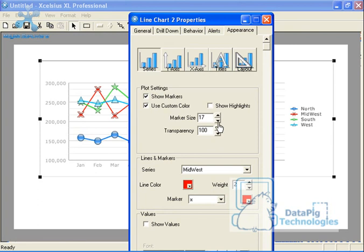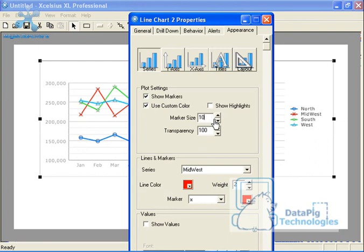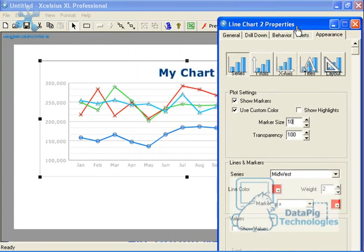Let's say I do like the markers, but I want to show them at a smaller size. I can do that by selecting marker size 10.